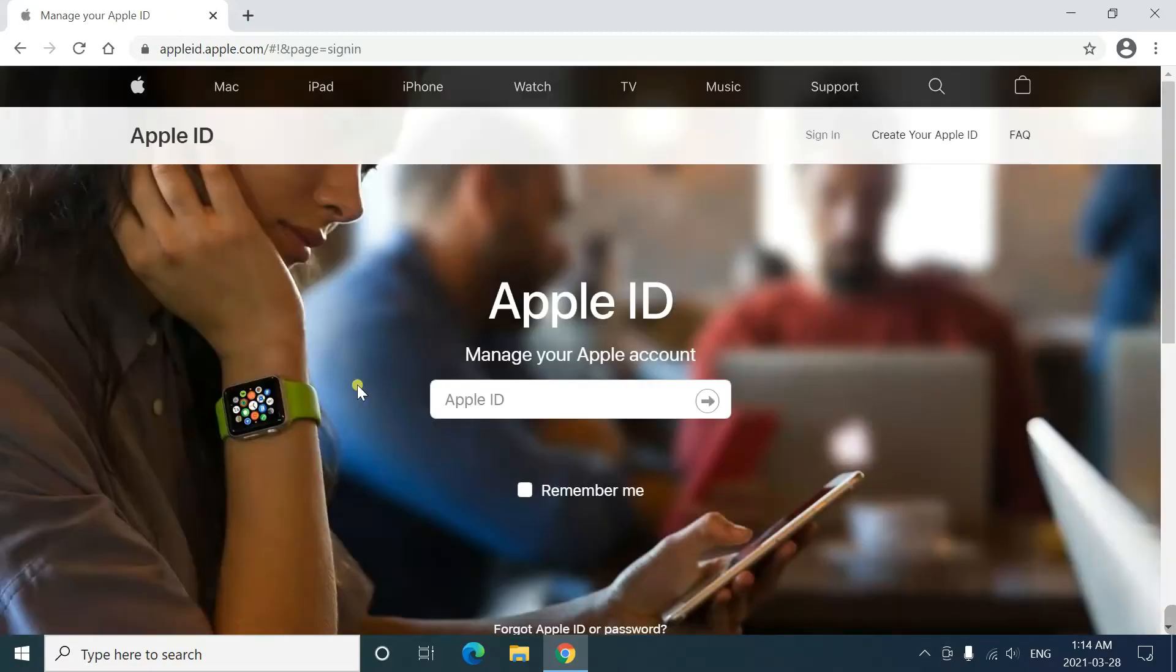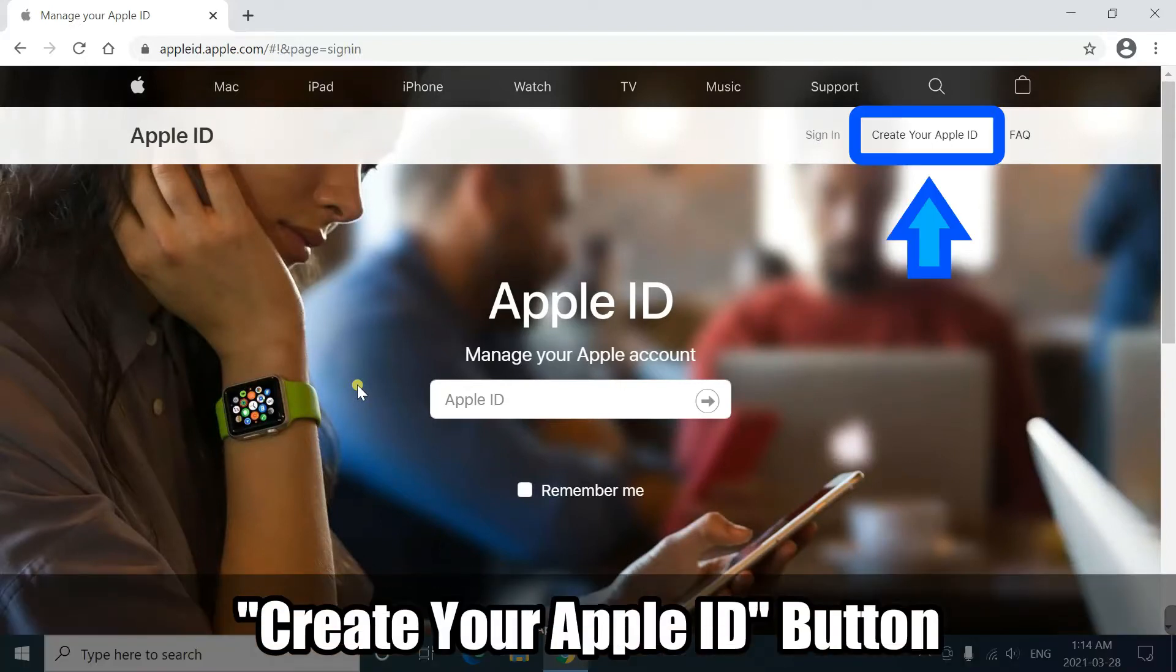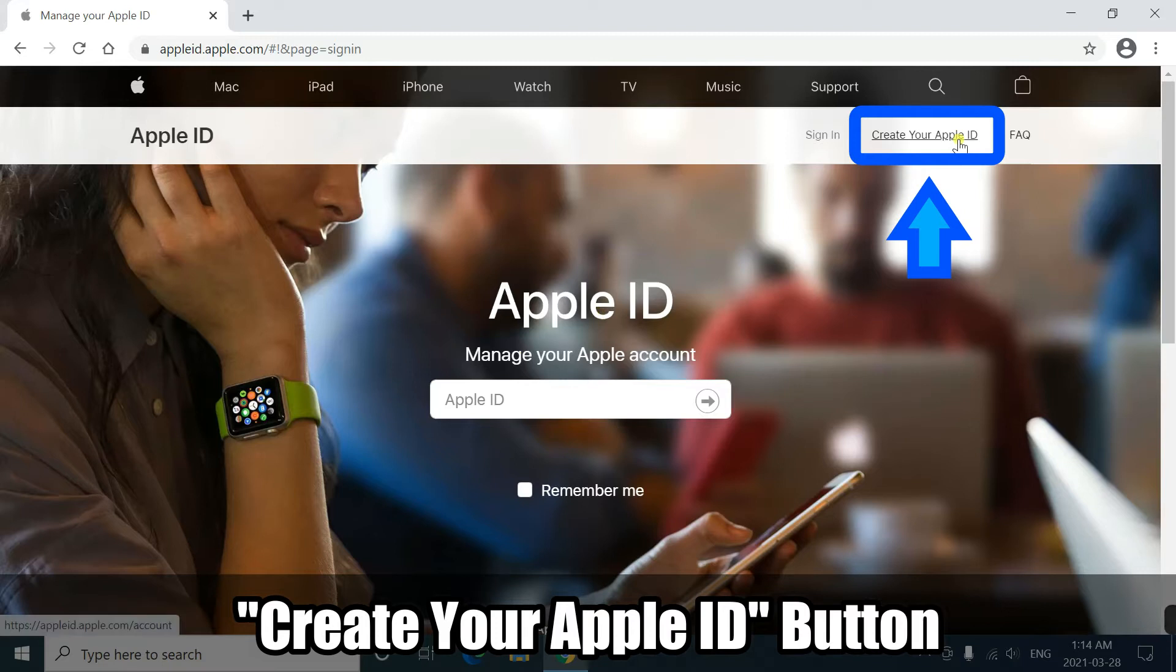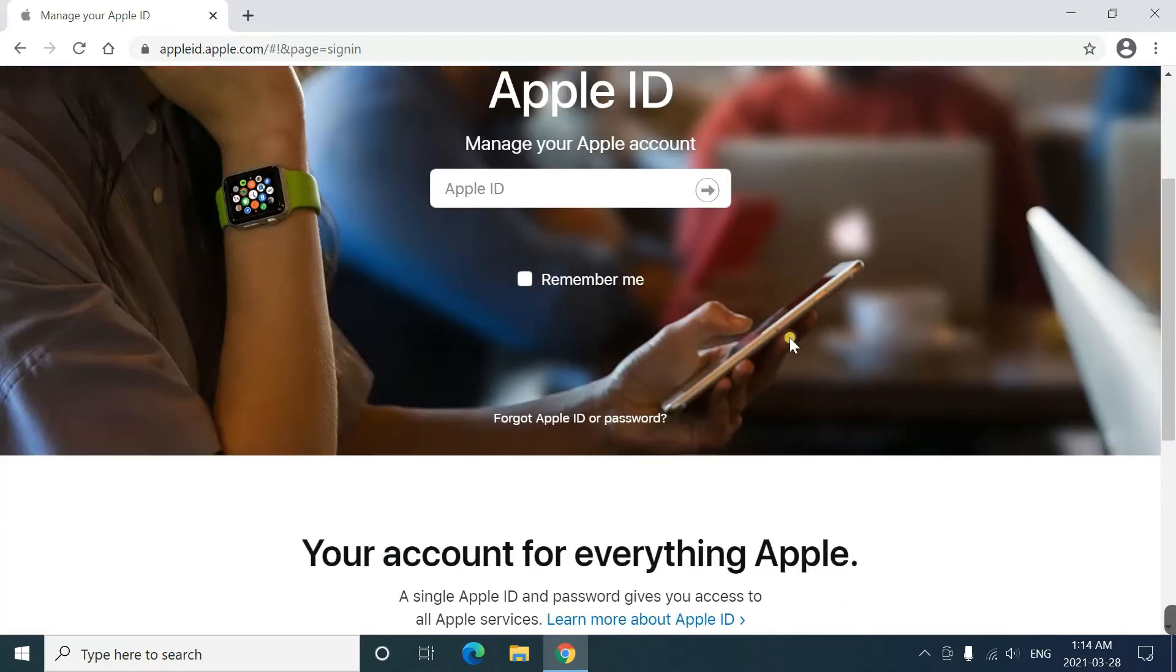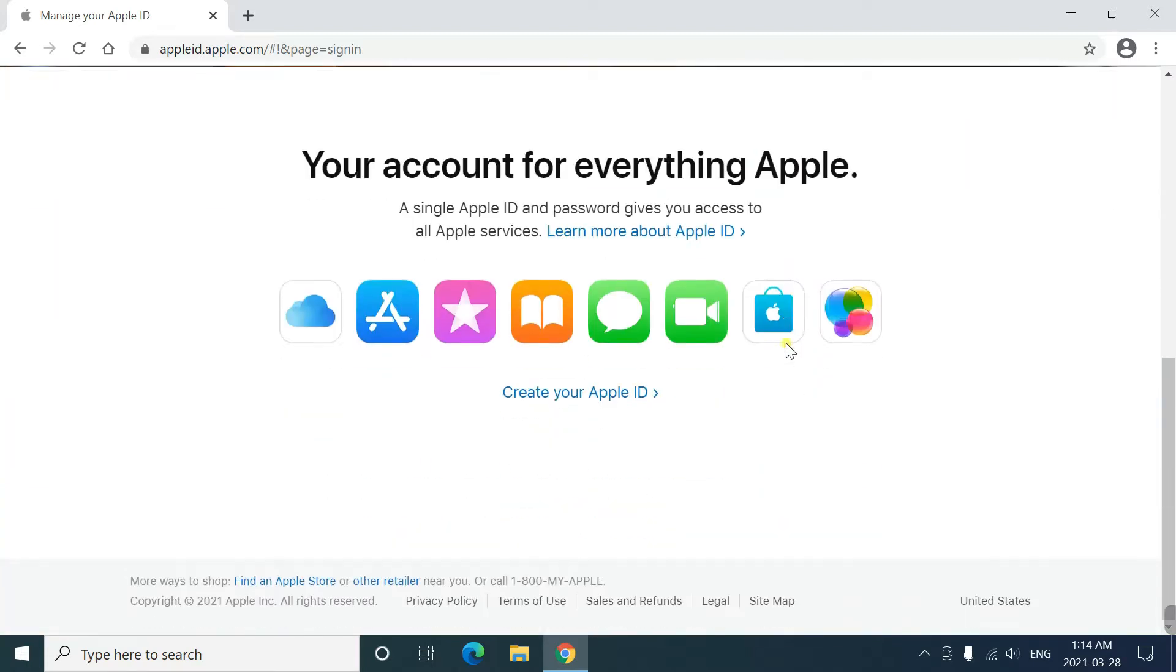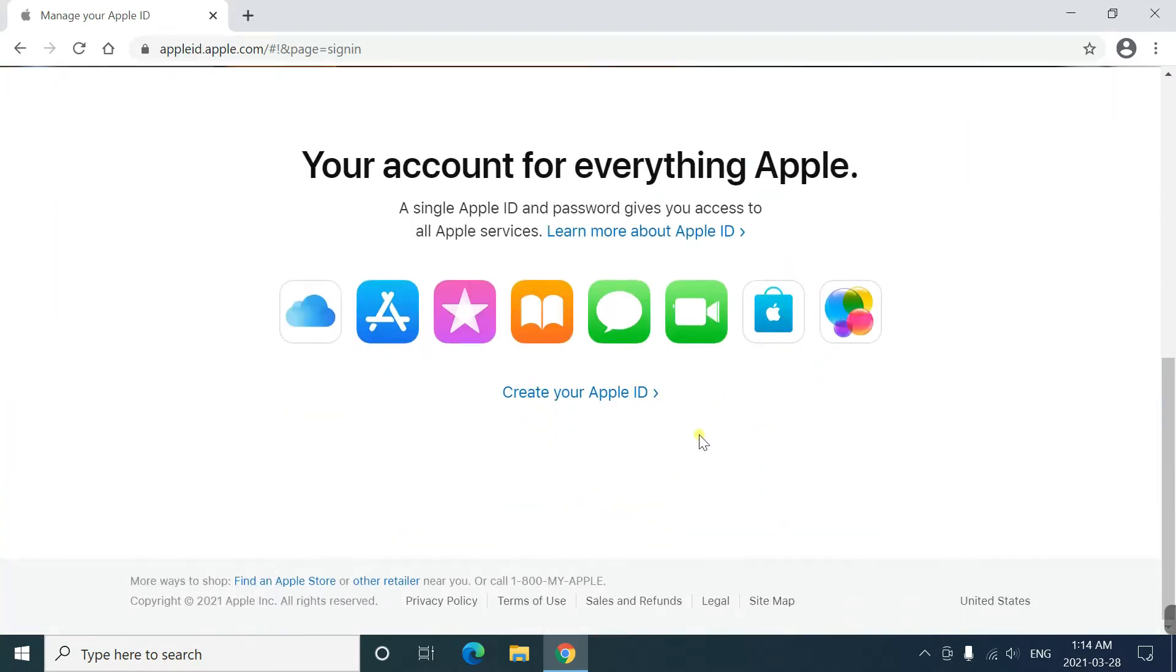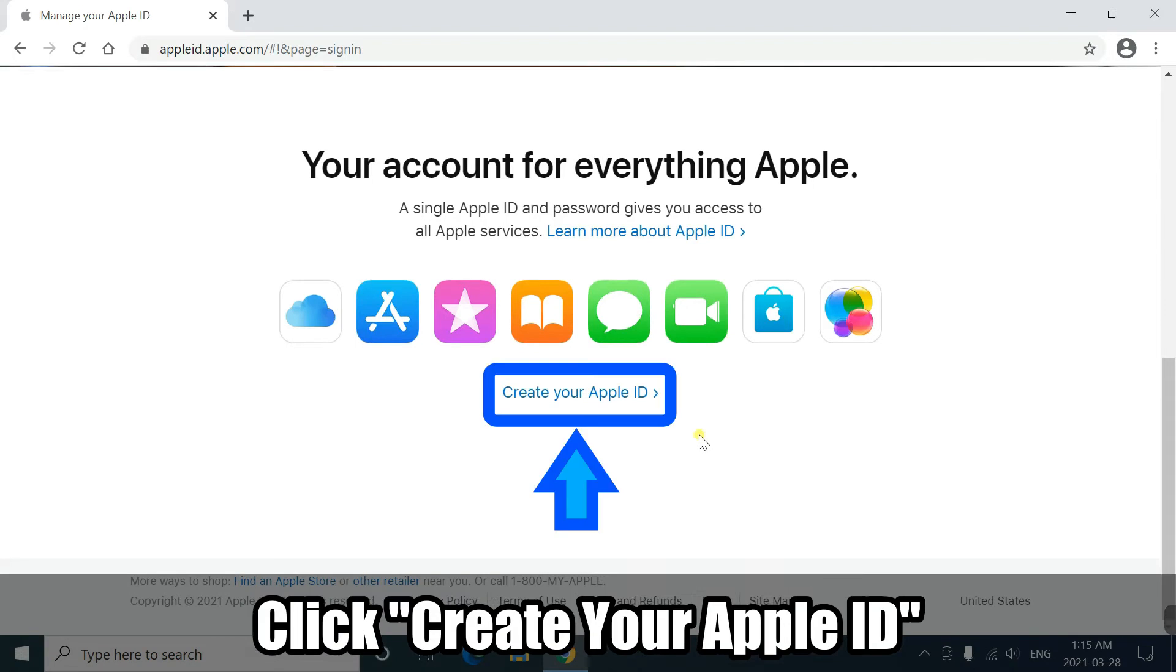On this page, the Create your Apple ID button is on the top right corner. Or a little below on the page. Click the button.